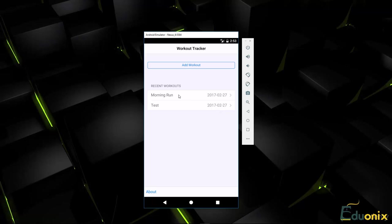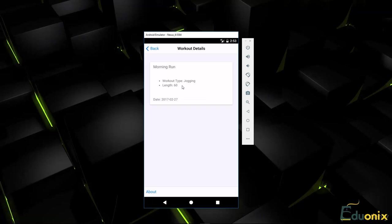So if we click on one of these workouts, it'll take us to the details page with the title, the type of workout, the length, and the date. Very simple.